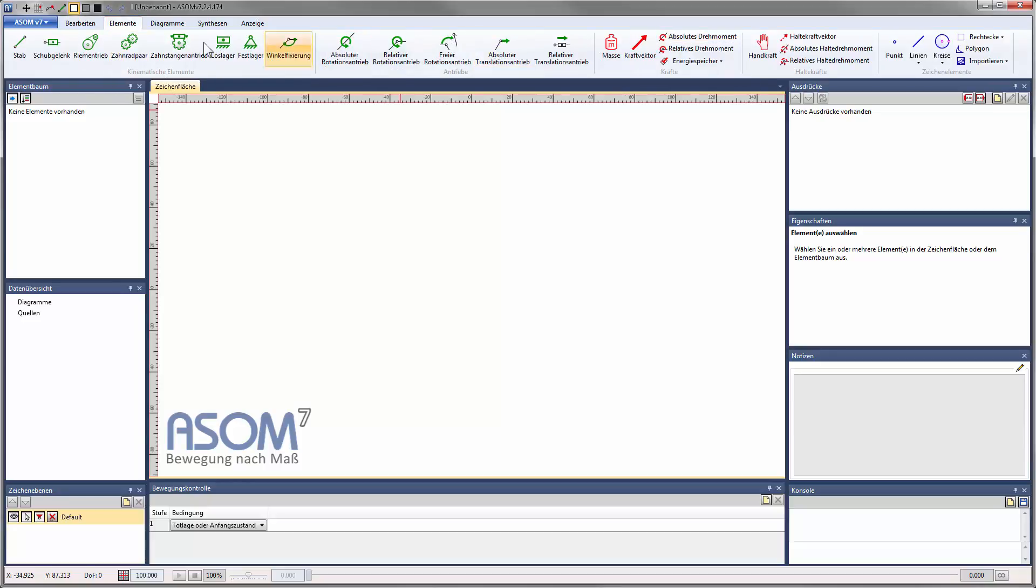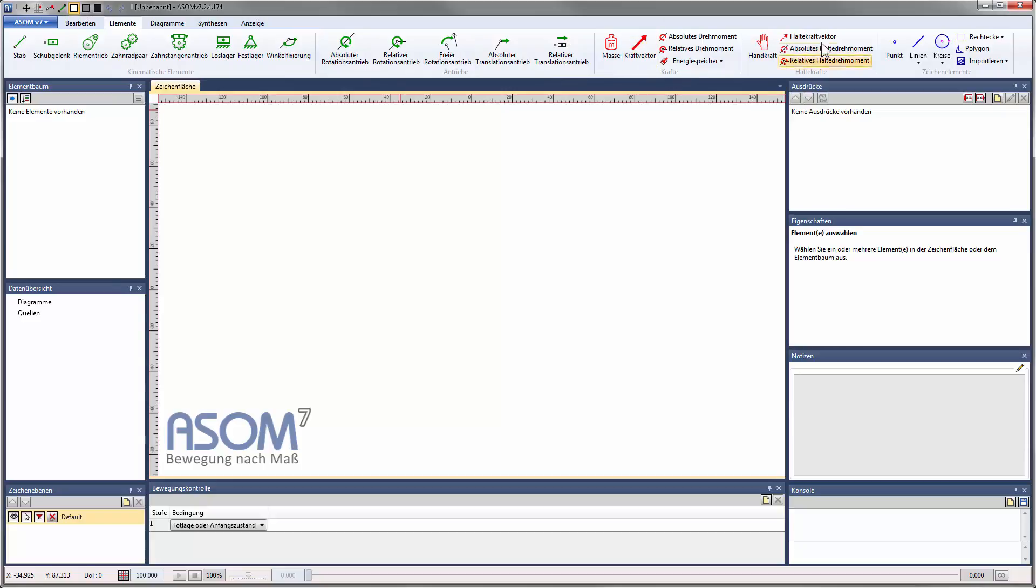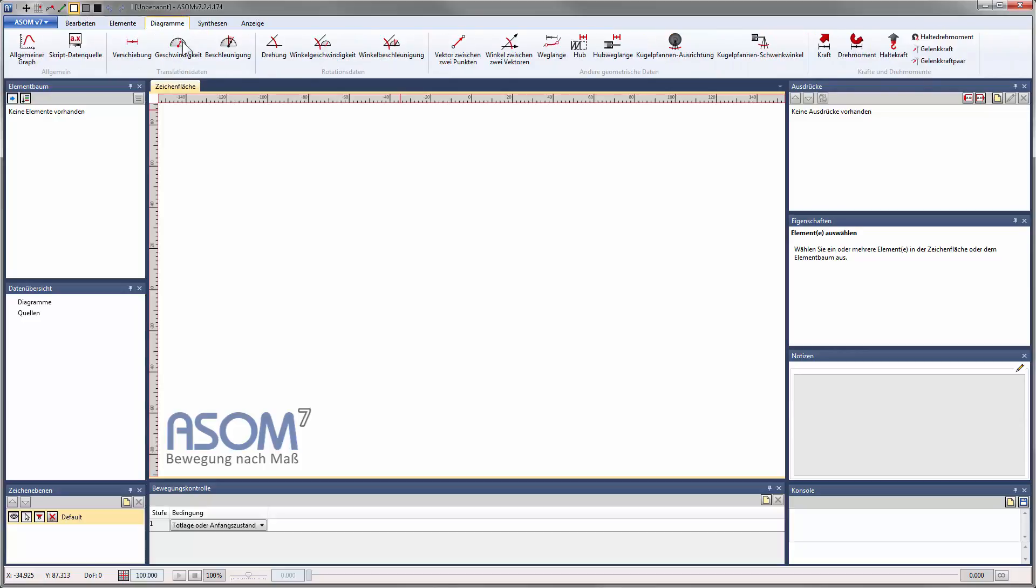In the next tab there are the features to create and extend kinematic systems, also included here are the various types of drives, and the possibility to insert forces, sensors and holding forces into a system, as well as auxiliary graphical elements.